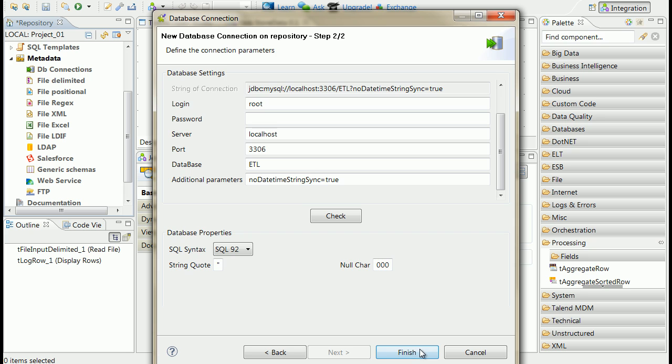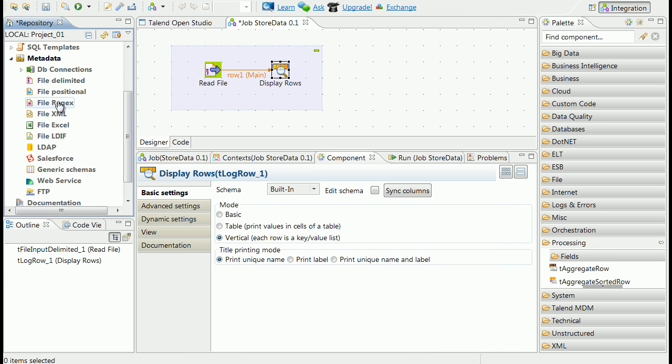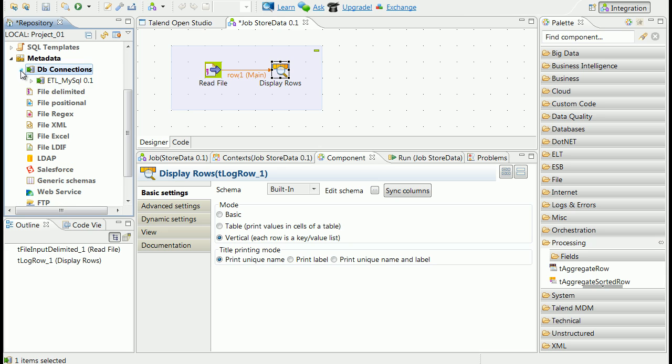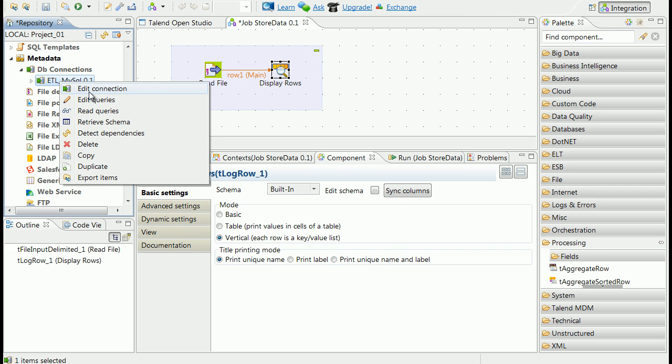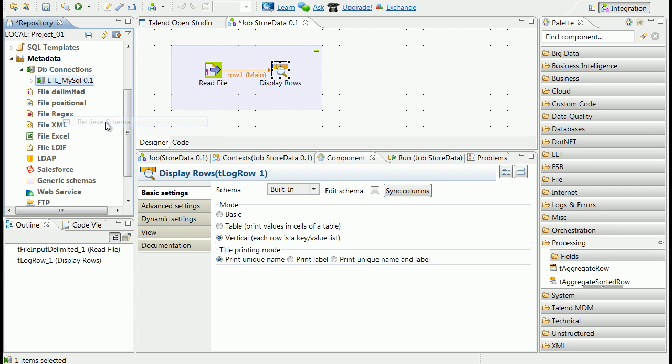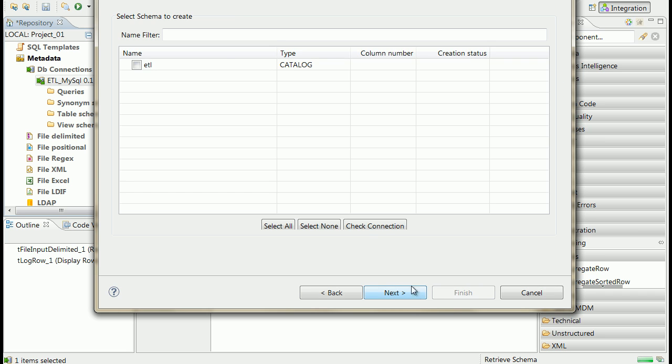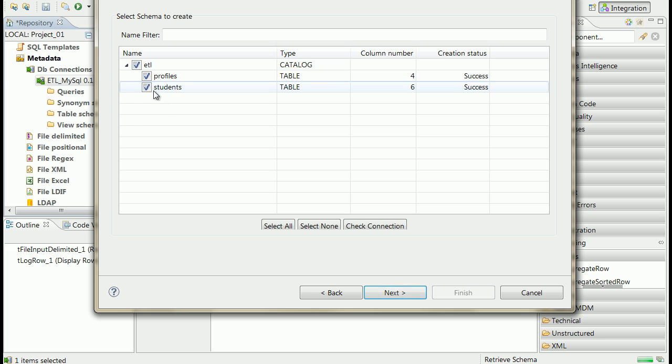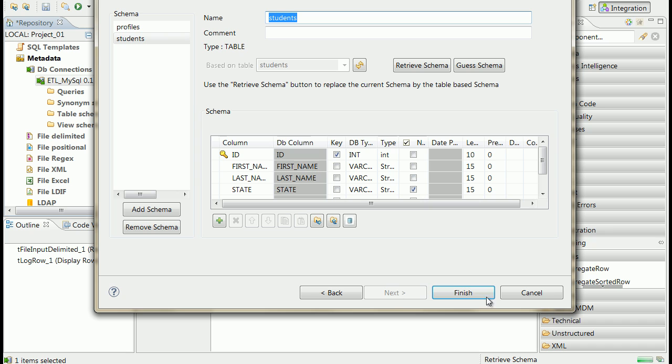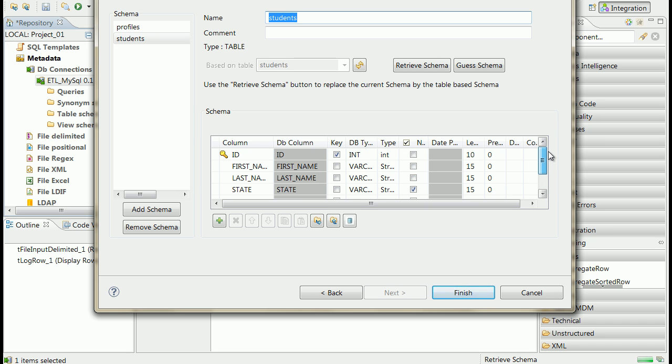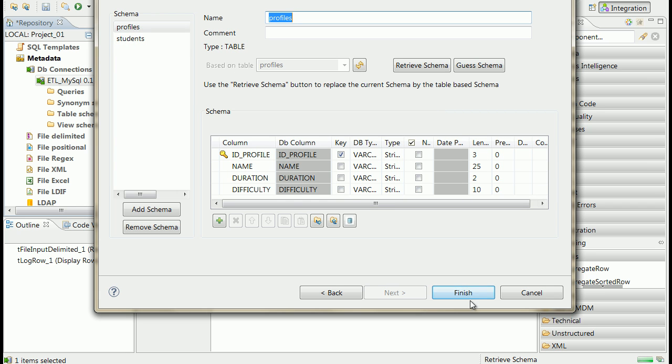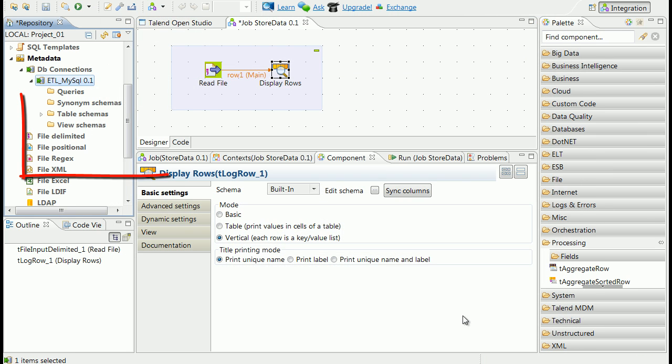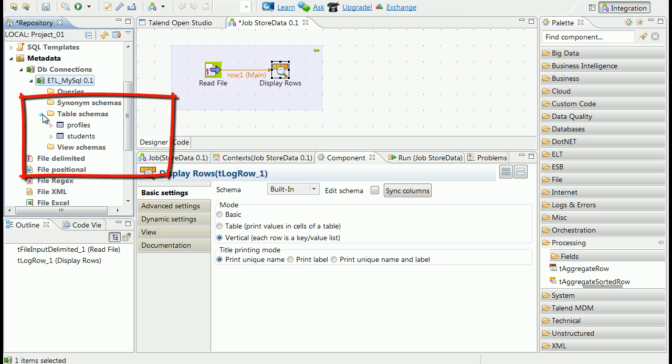Now we can retrieve data schemas from database tables. From connection context menu choose retrieve schema, then choose database table and click finish. After this operation you will see retrieved schemas in table schemas section of connection tree.